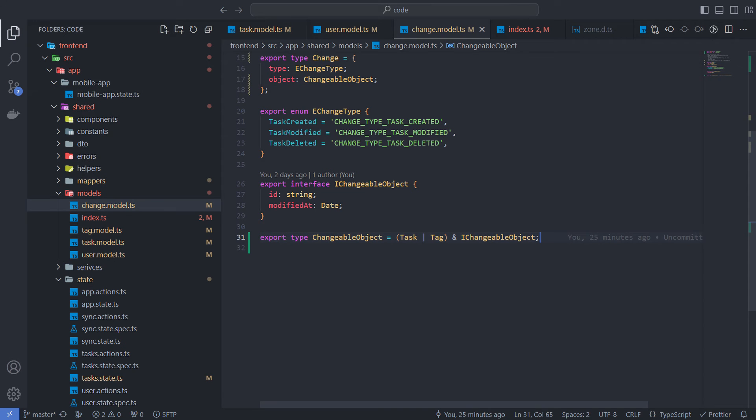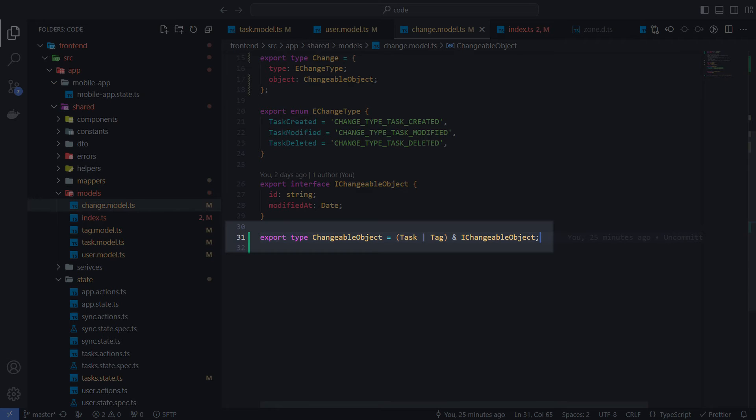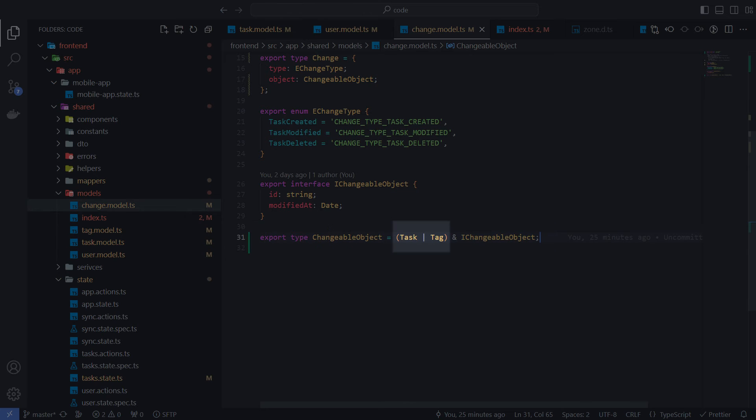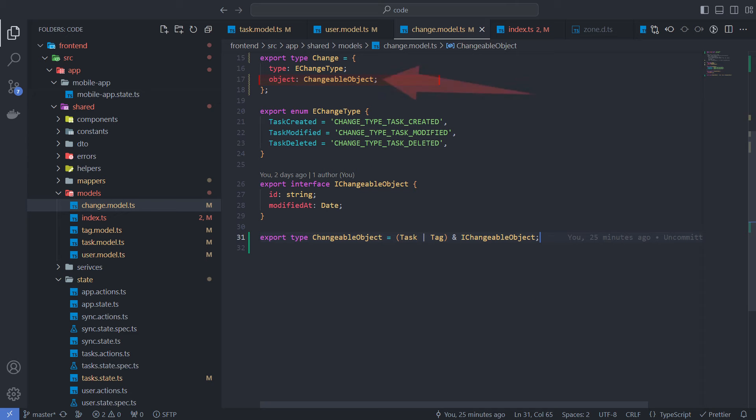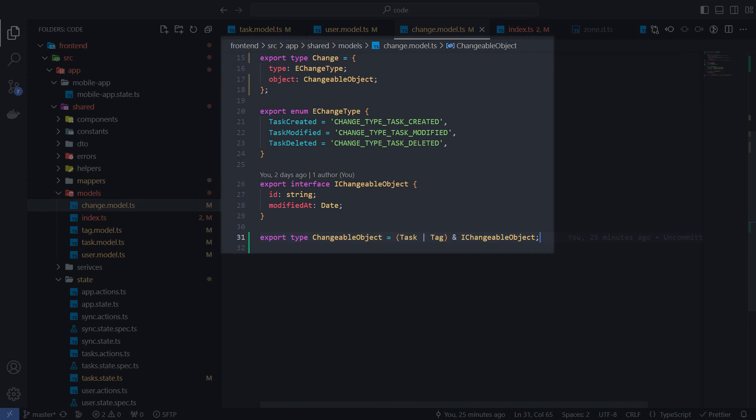Sometimes I use types for abstraction like here. The changeable object is not a model. It's a union of types which should implement the iChangeableObject interface and could be set as property of the change object. I keep the changeable object type and iChangeableObject interface definitions in the same file with the change model for more cohesion, since they can be considered as part of the model description.